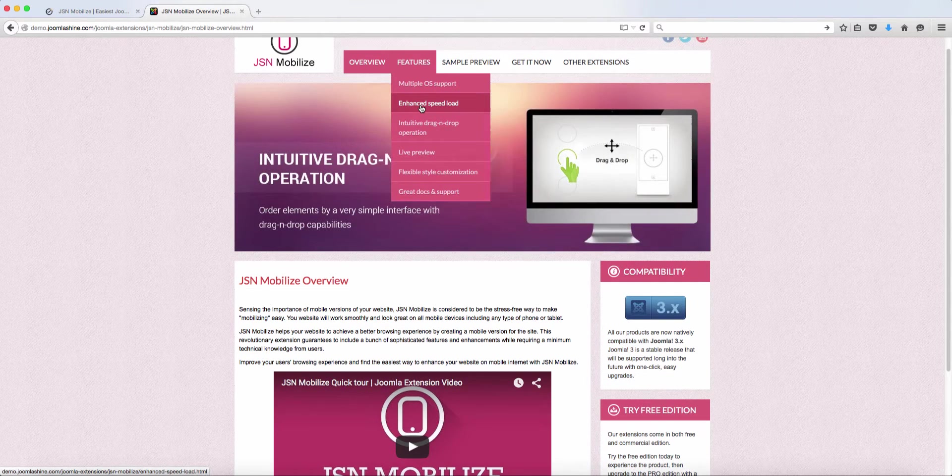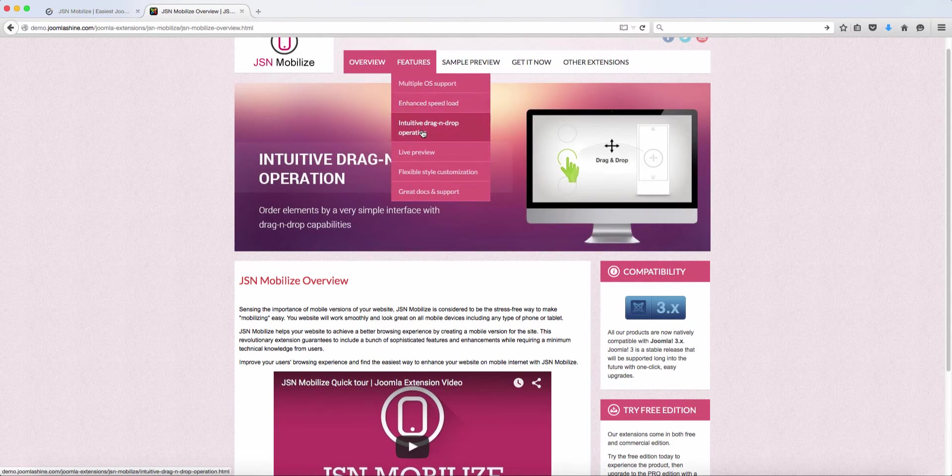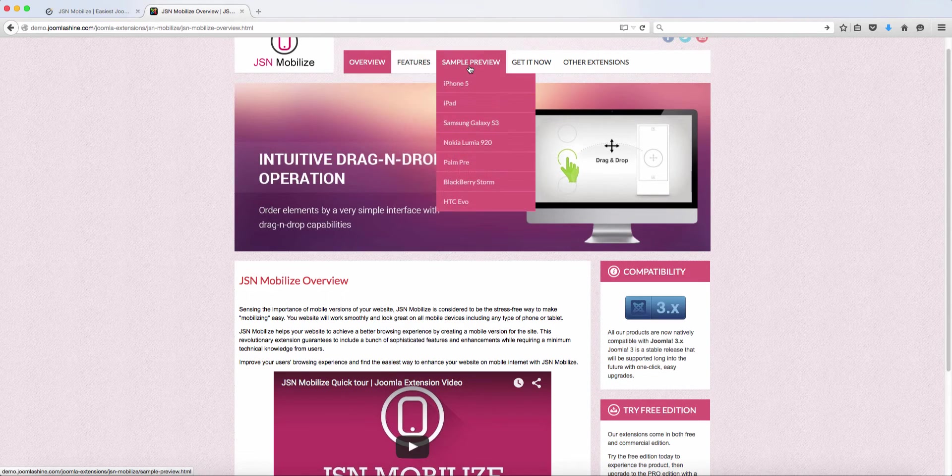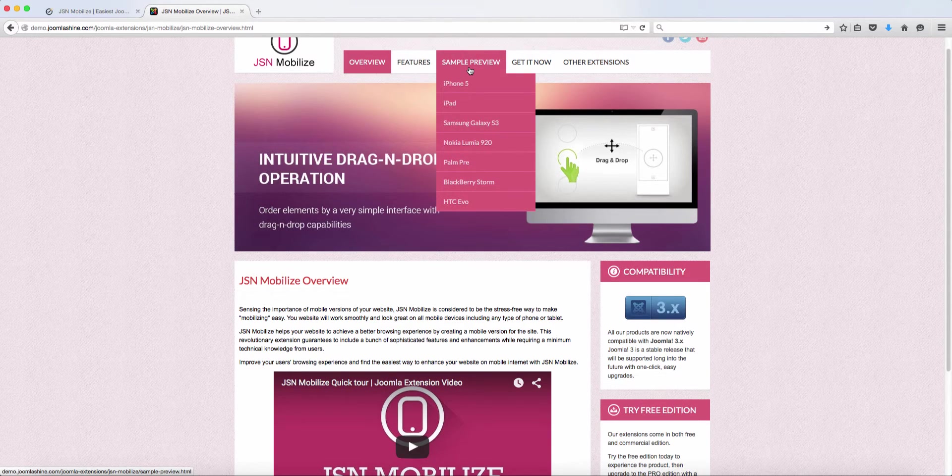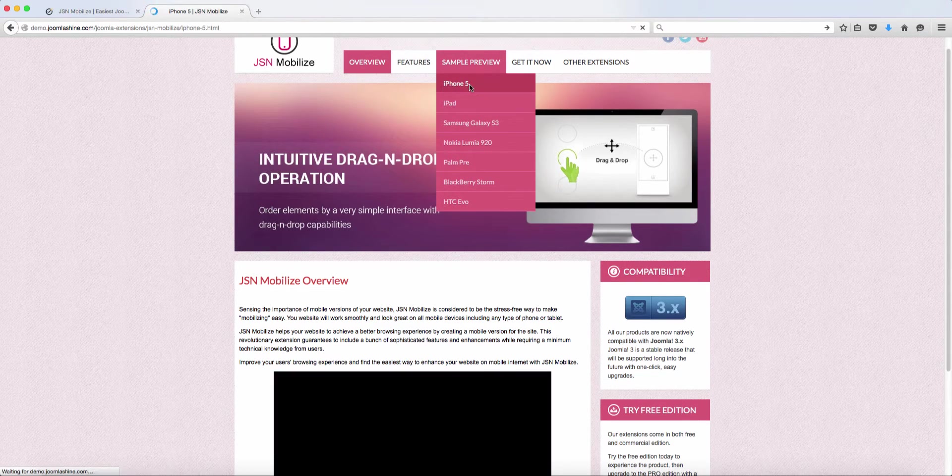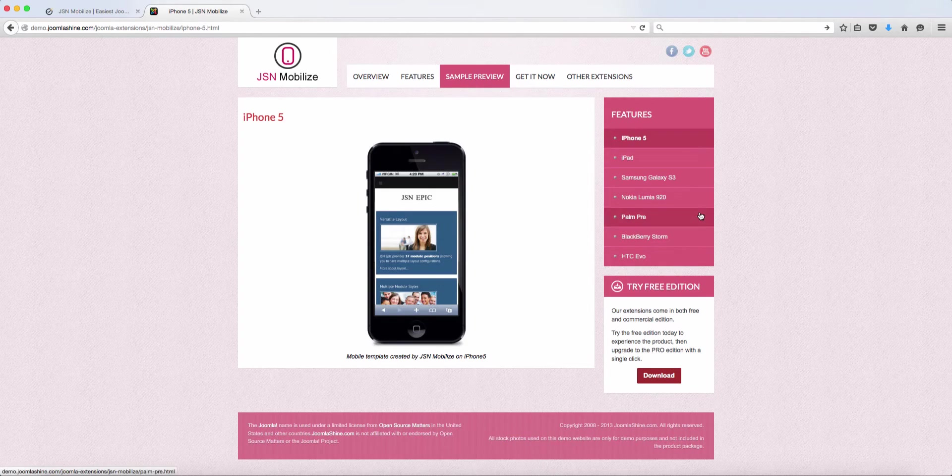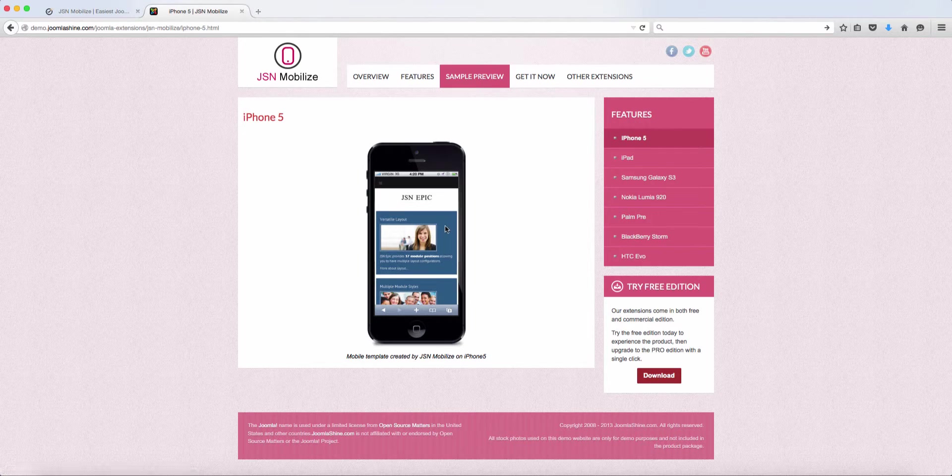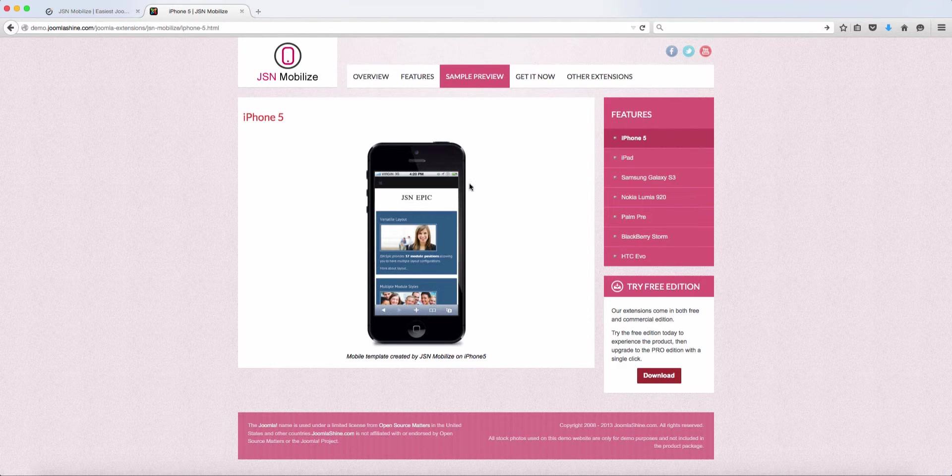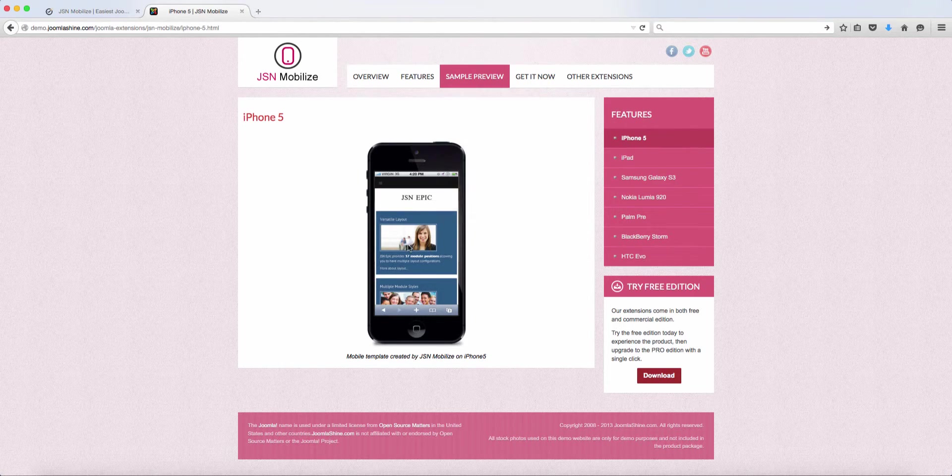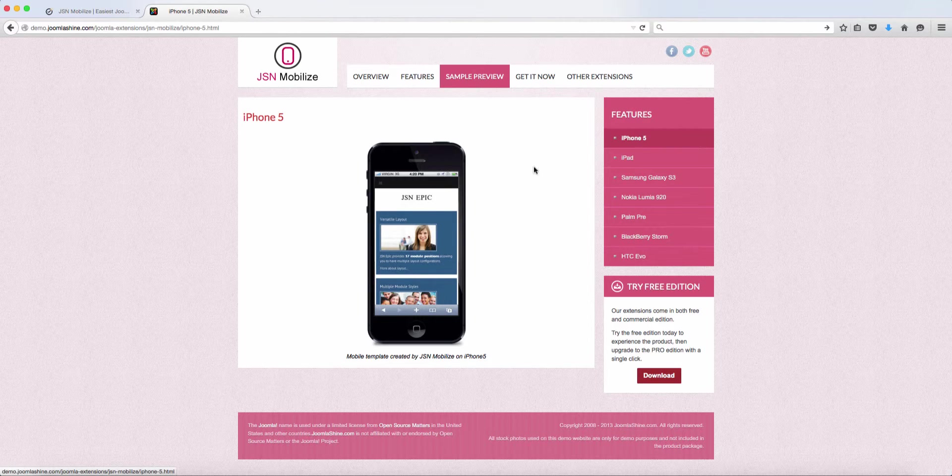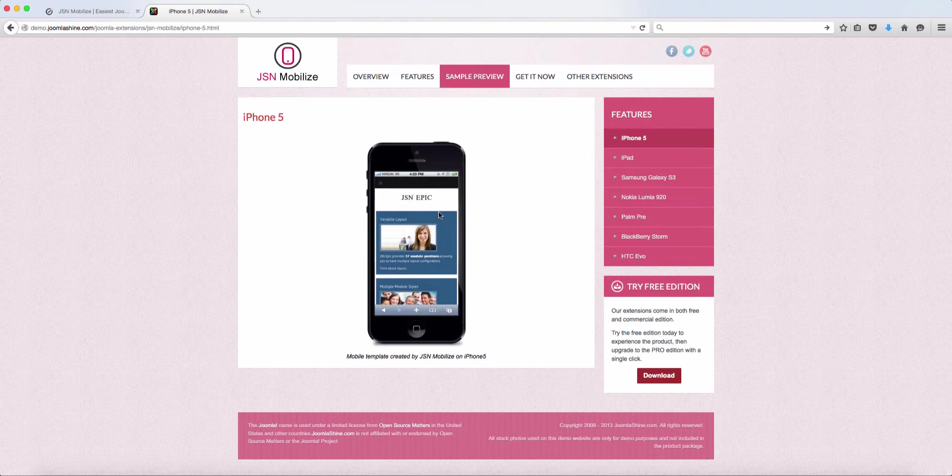You see enhanced speed load, intuitive drag and drop, live preview. So let's check out some of the samples. Let's check out first the iPhone 5. So it gives you a preview of what your website is going to look like on each device. So if you have an iPhone 5 or the iPhone, then this is what it's going to look like.